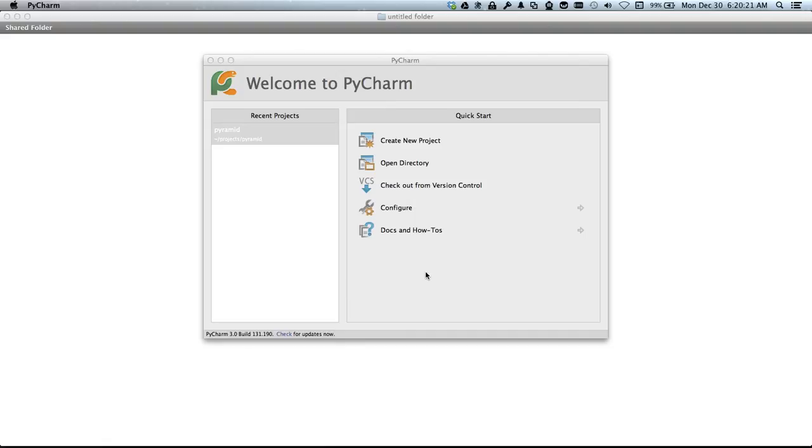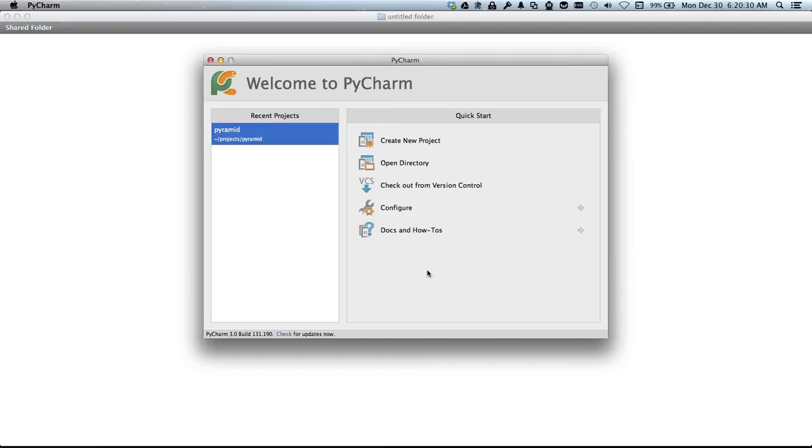This video is an introduction to programming in the Pyramid web application framework using PyCharm. We'll show you how to get started in just five minutes.